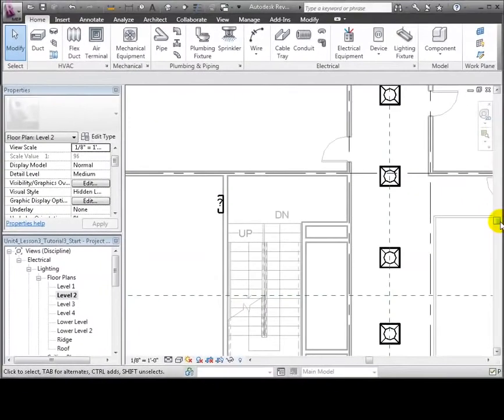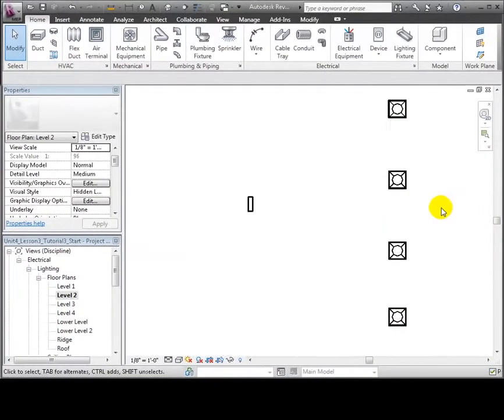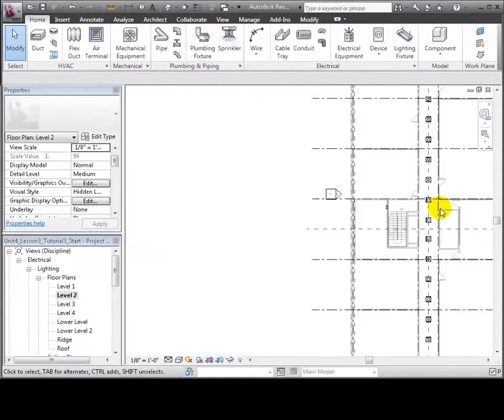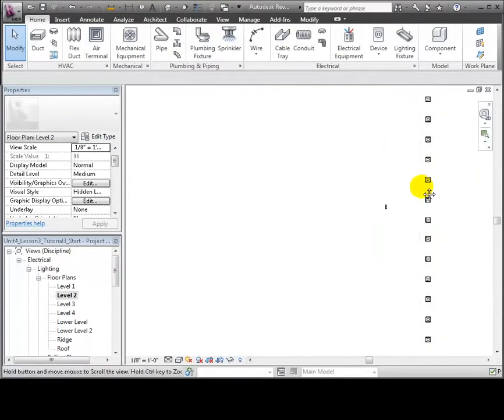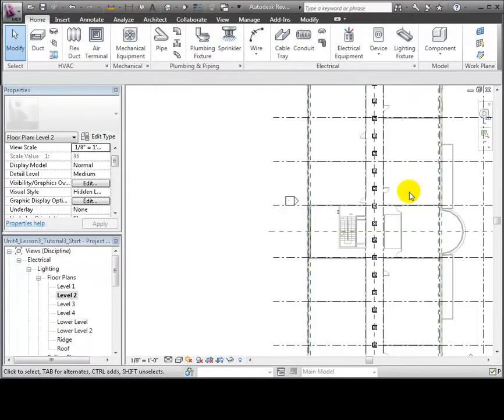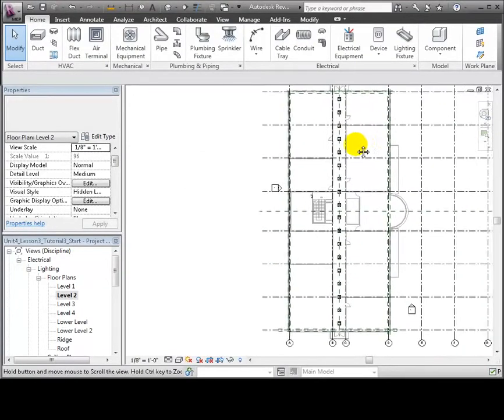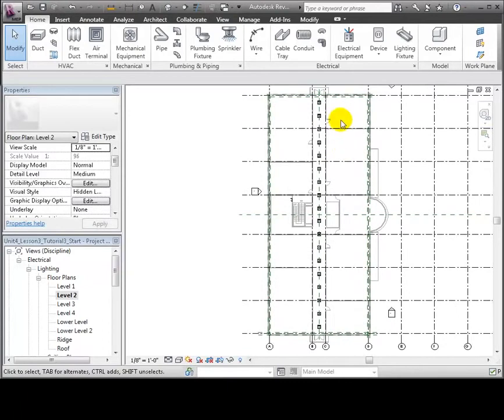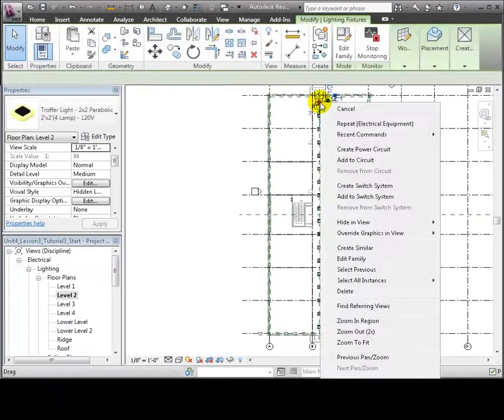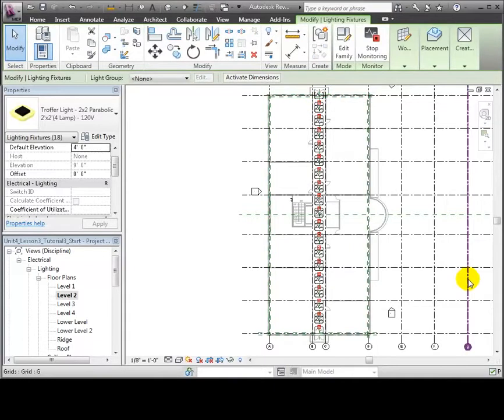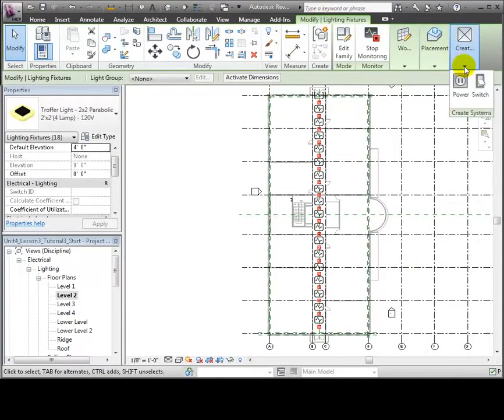Let's return to the Level 2 floor plan and we'll pan and zoom in the view so that we can see all of the lighting fixtures placed in the corridor. Right-click on one of the fixtures and then use the Select All Instances Visible in the View command to select all of the fixtures in the corridor. The Modify Lighting Fixtures tab appears and we can choose to create a new power or switch system for these lights.